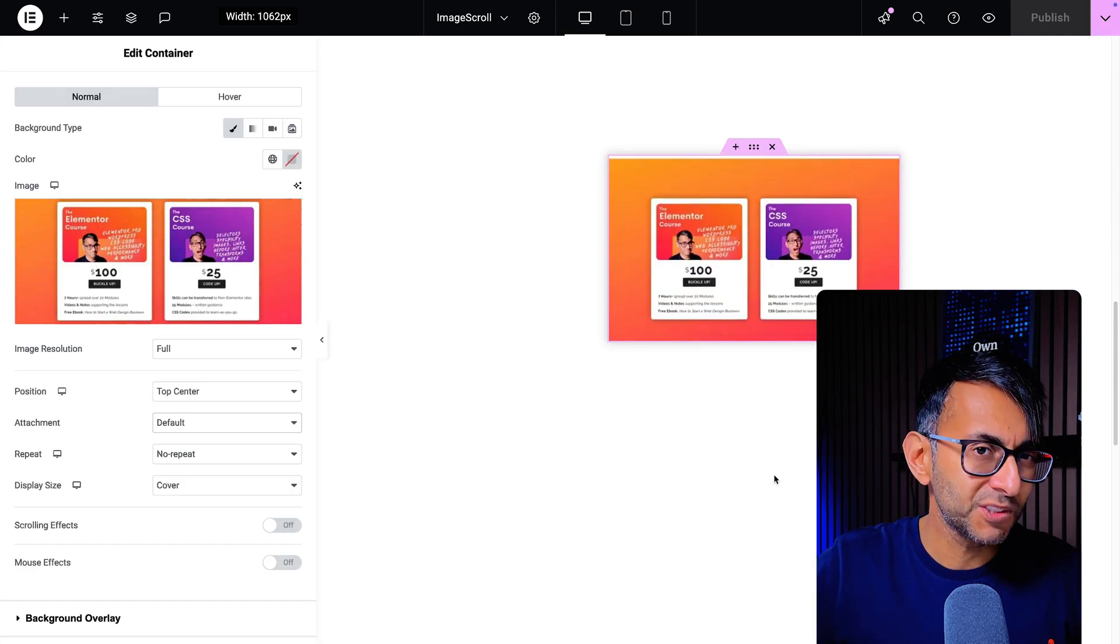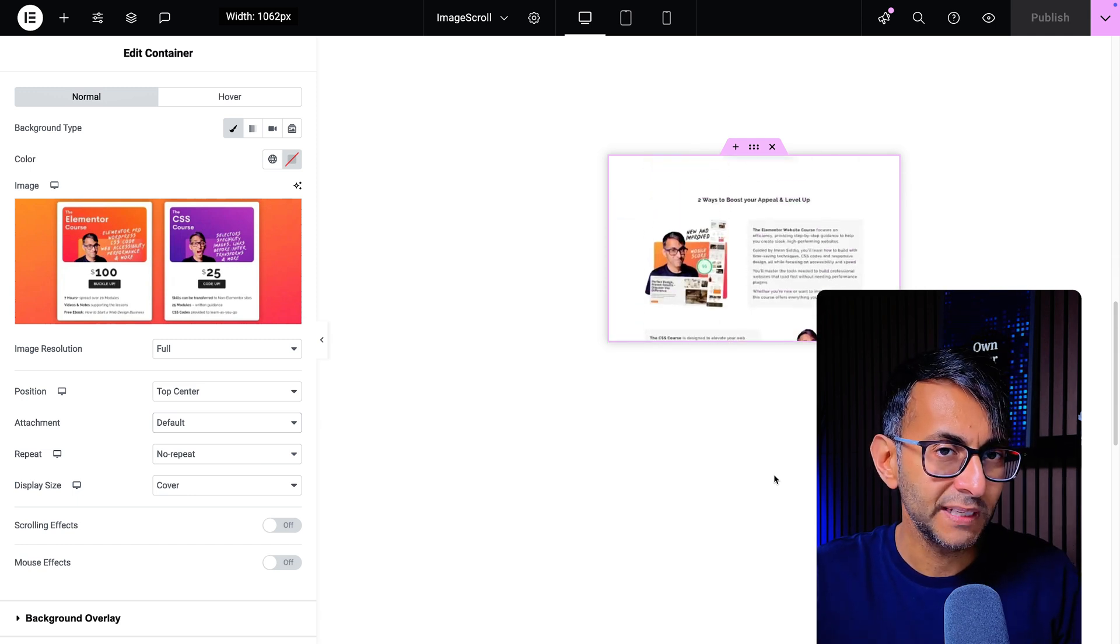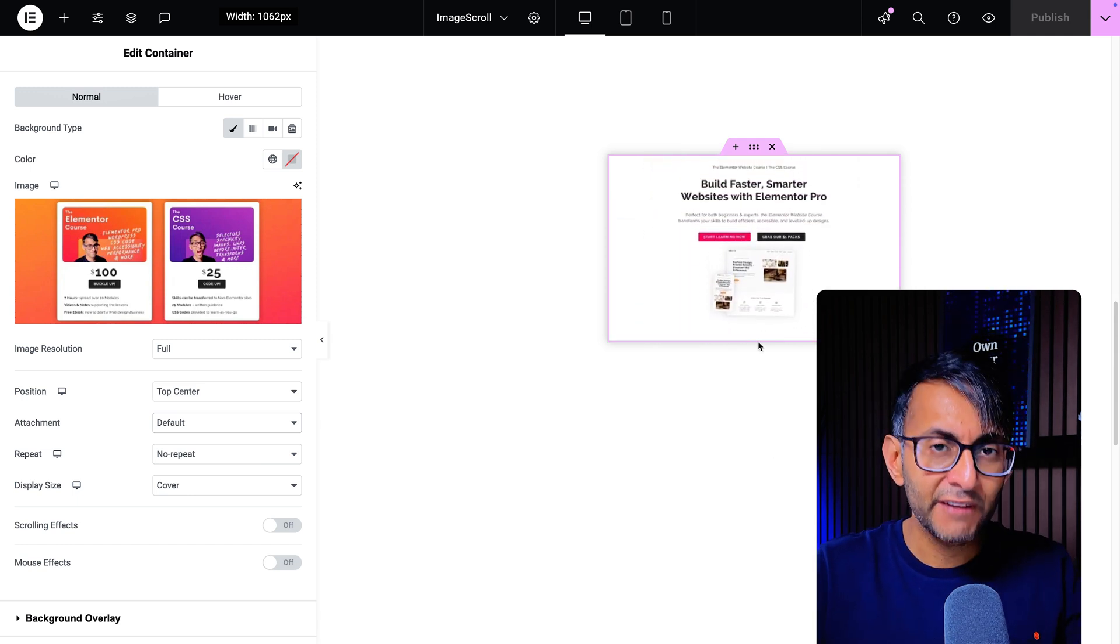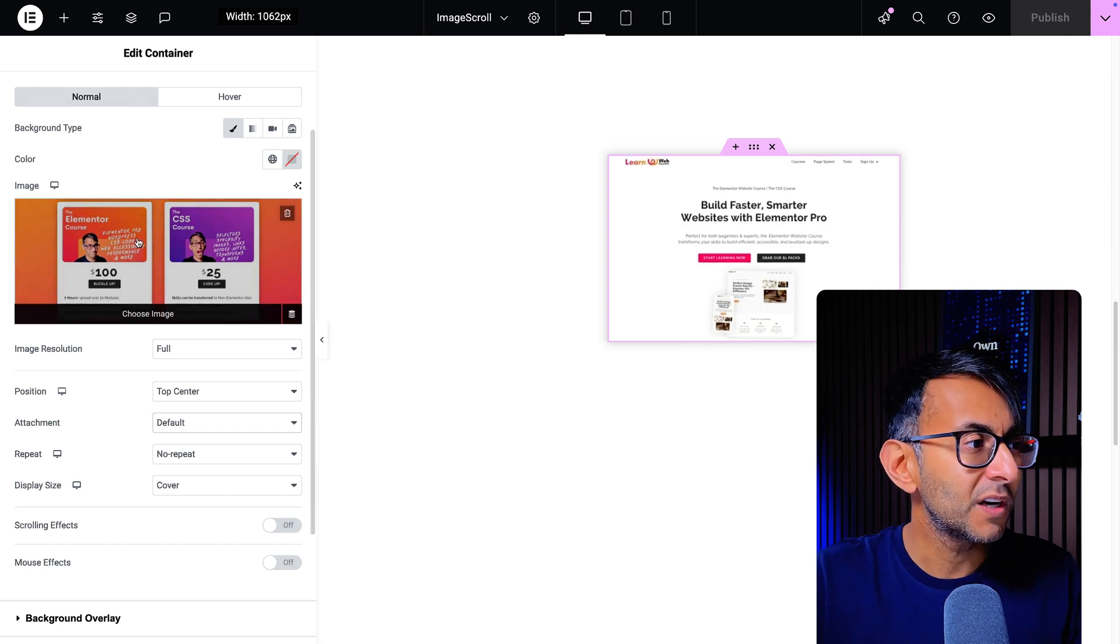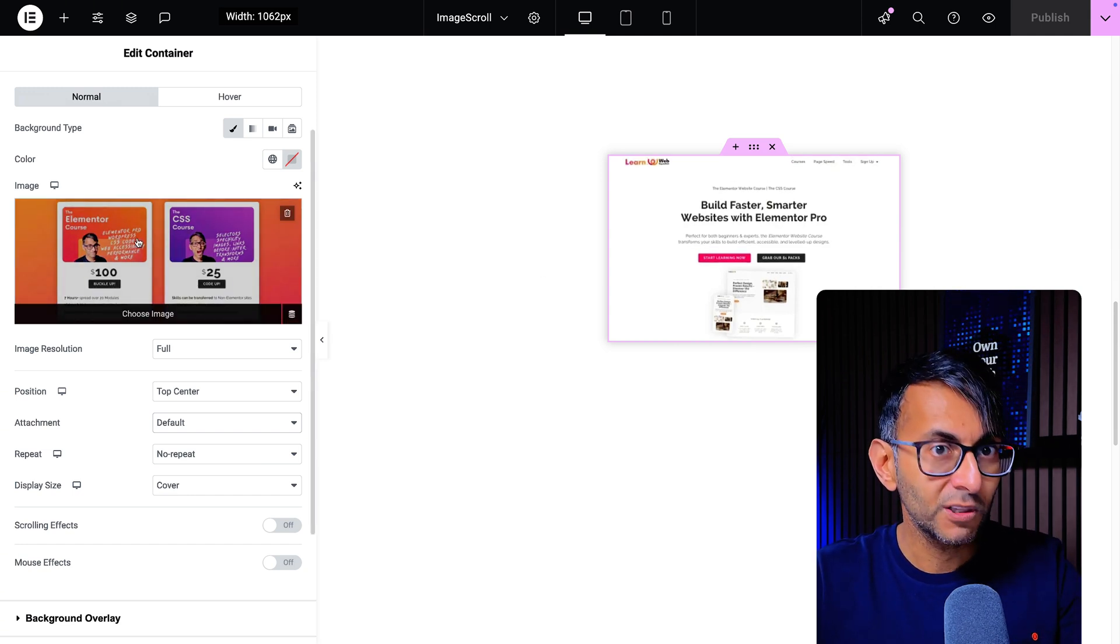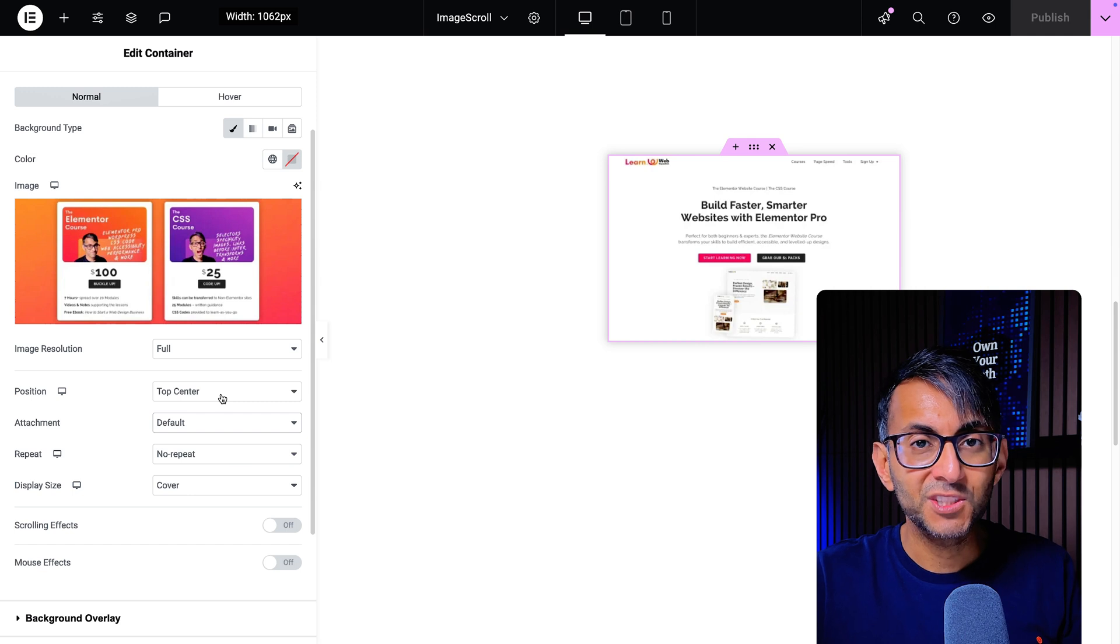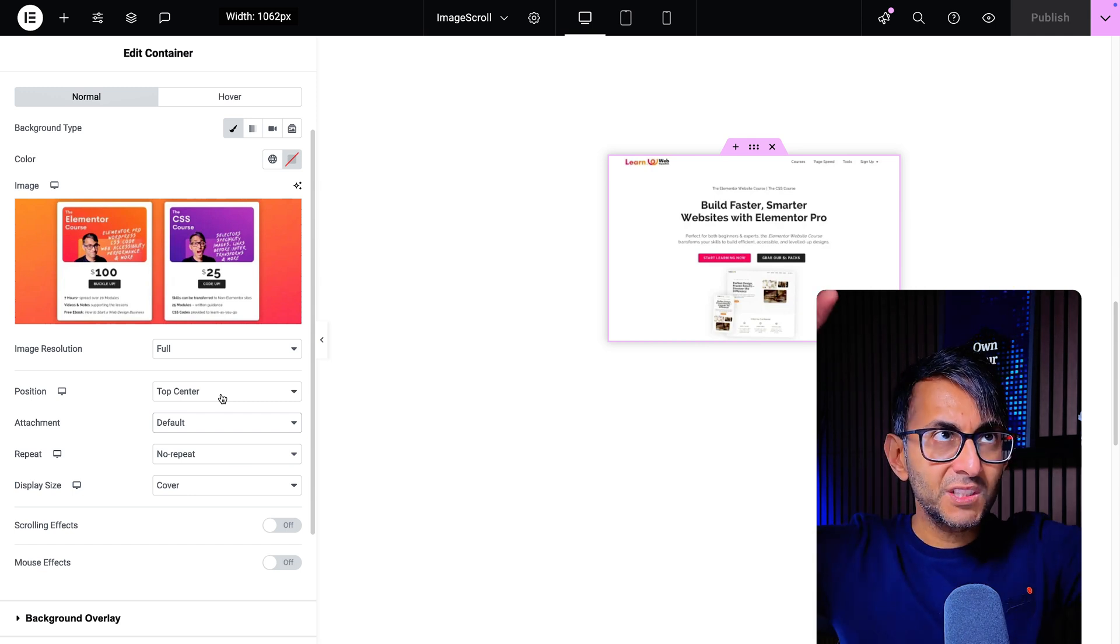What you do is add a child container which you would do for every image where you're going to make this work. Go and add in your background image for the child container. Go and set your position to be top center, so if you want it to go from top to bottom that makes sense.